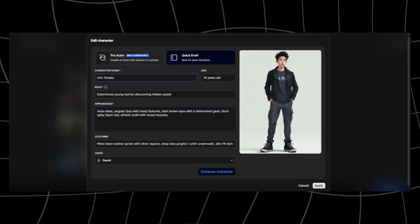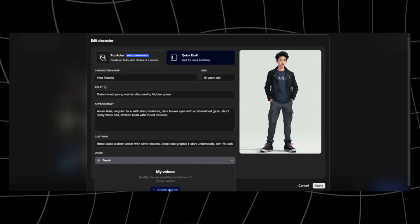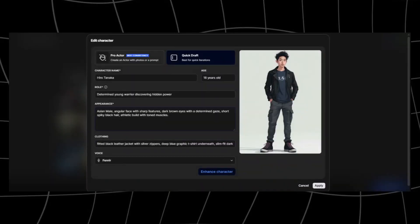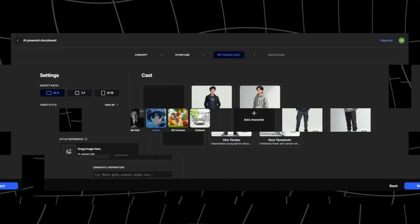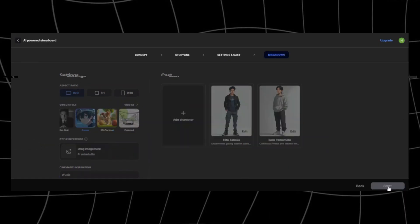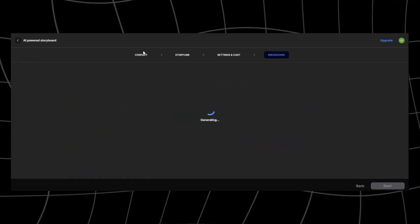You can also edit the images in the platform and even choose a different voice or custom create your own unique voice for your characters. If you don't like what you got, you can also upload an image in your preferred style as a reference. In this cinema inspiration prompt, I'll choose Wuxia, which is the Chinese martial arts cinema category.